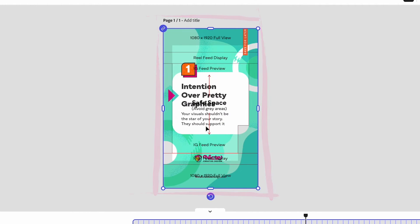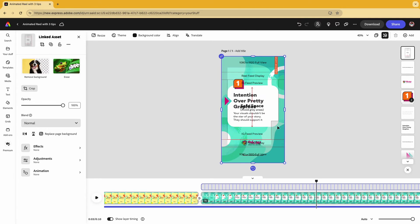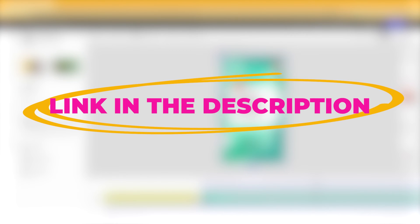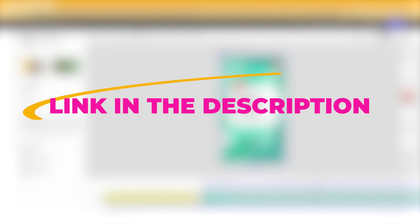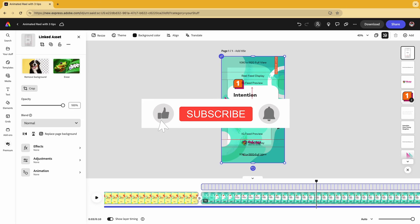Now you don't have to worry about creating this. We're adding the link in the description so you can download it and use it. And if this tutorial was helpful, make sure you subscribe and share this with your friends. And that was a Minute Express with Adobe Express.